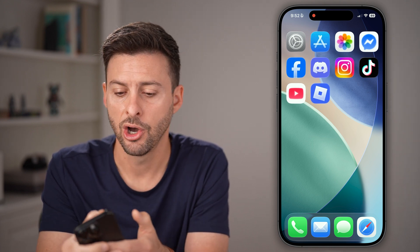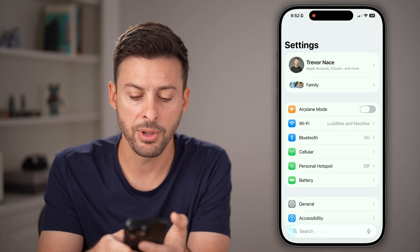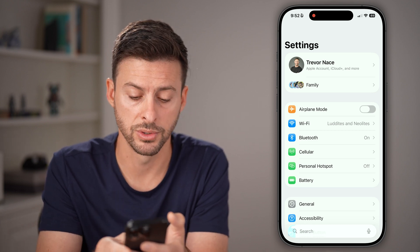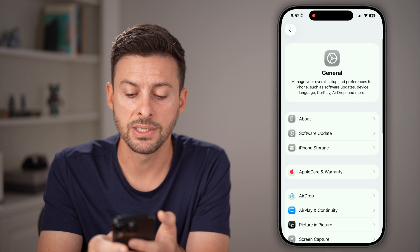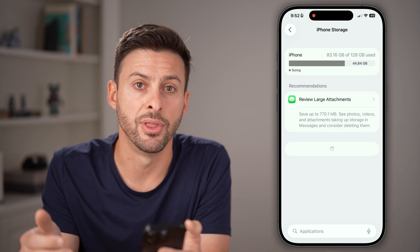Open up the settings app on your phone. From here, tap on General towards the bottom, and then you can see iPhone Storage. Let's tap on that.